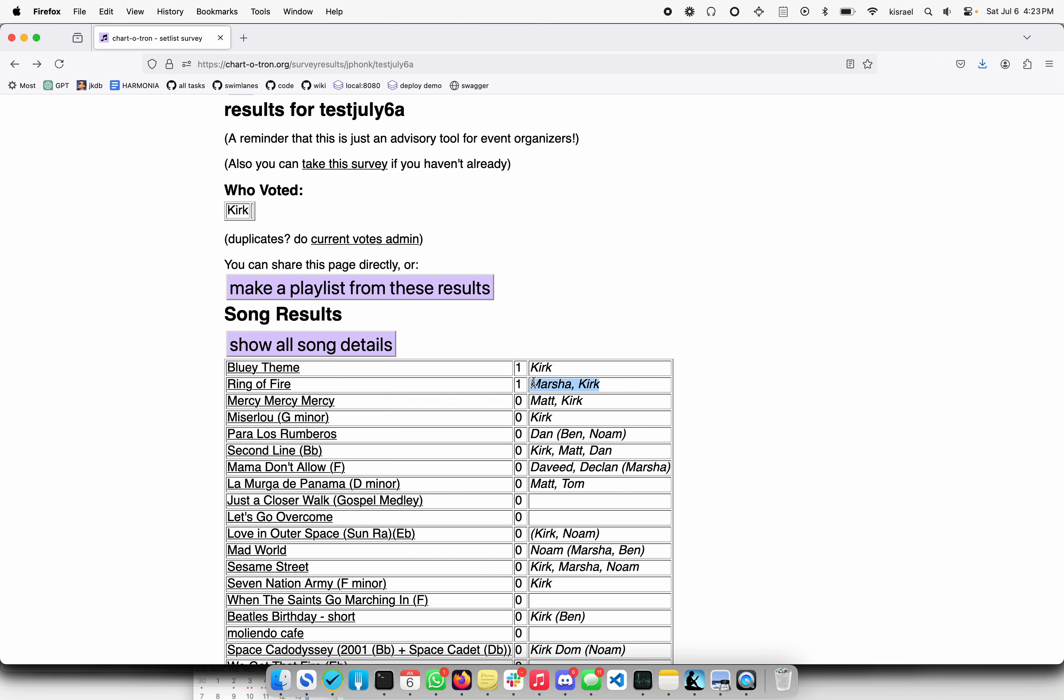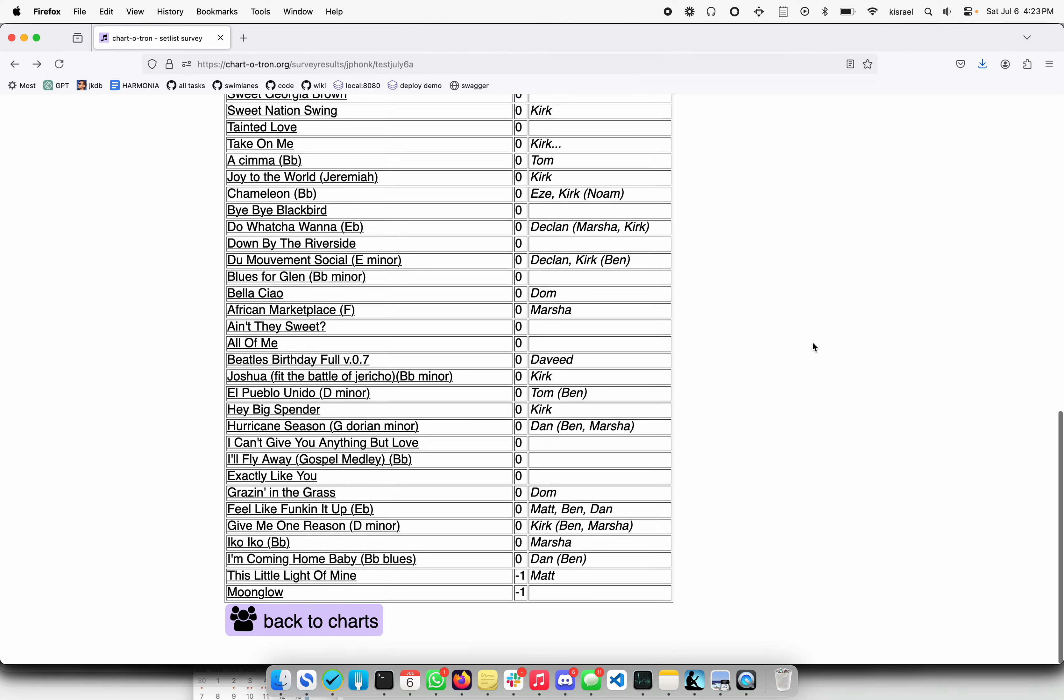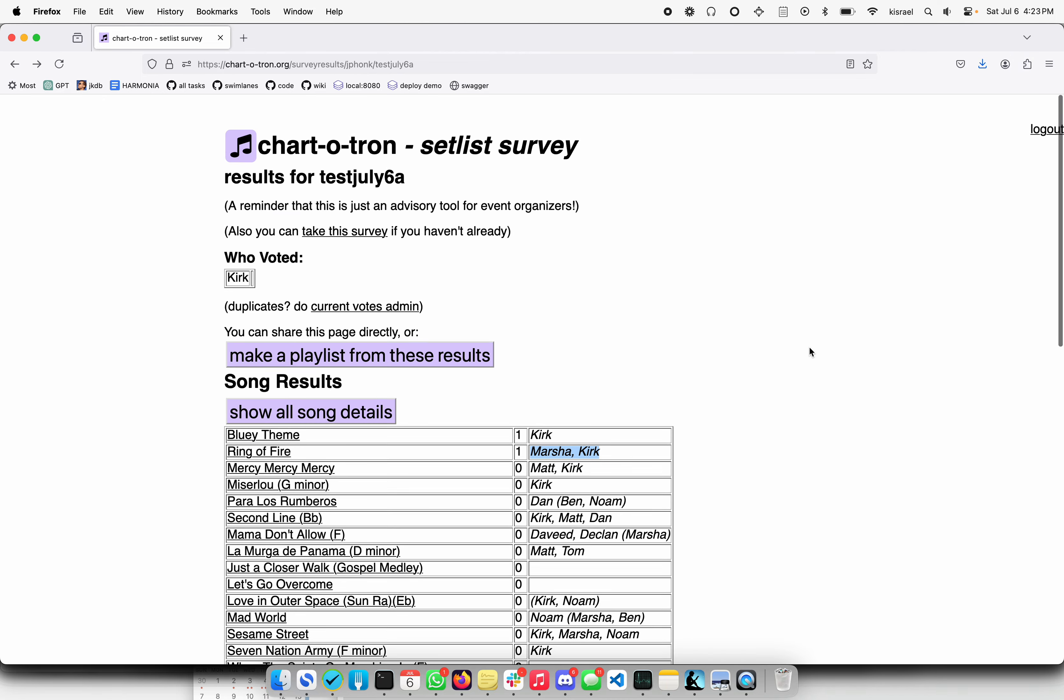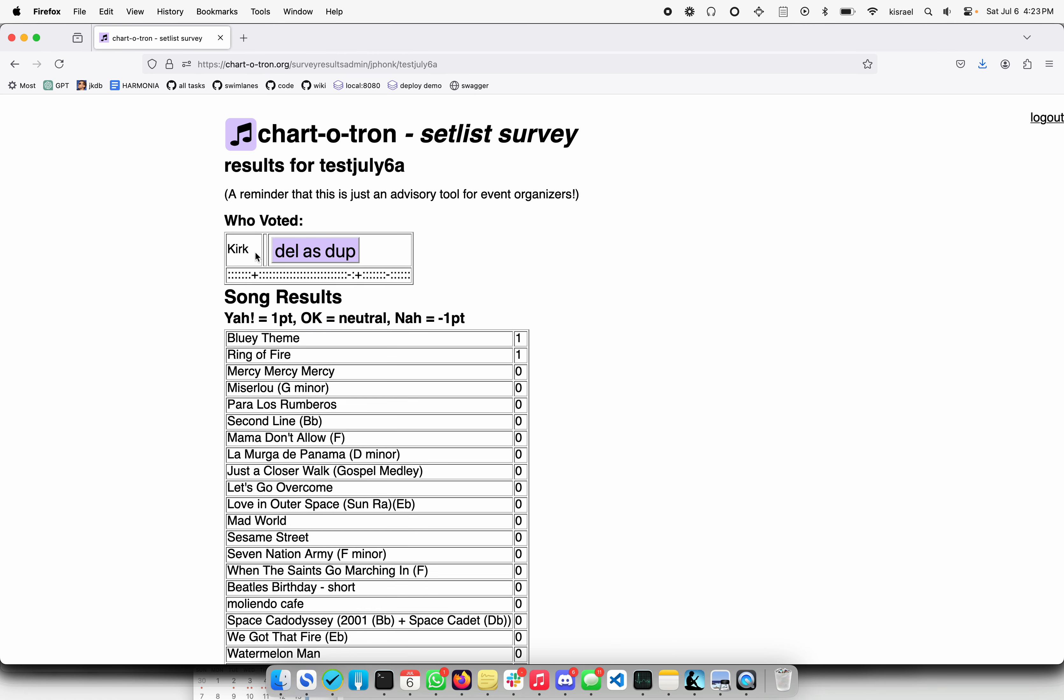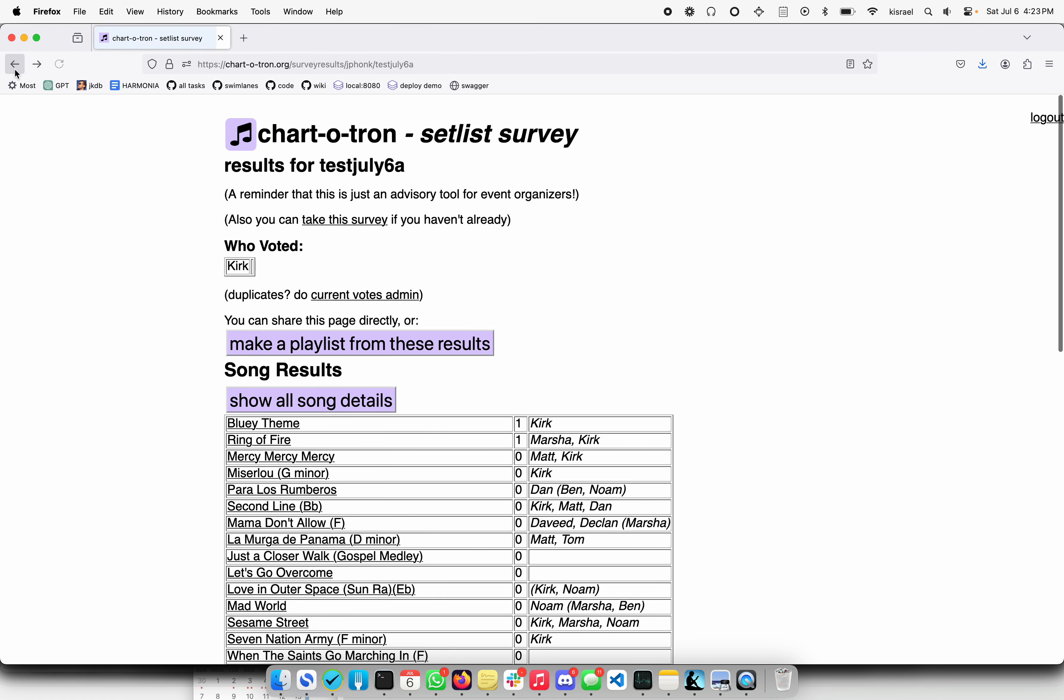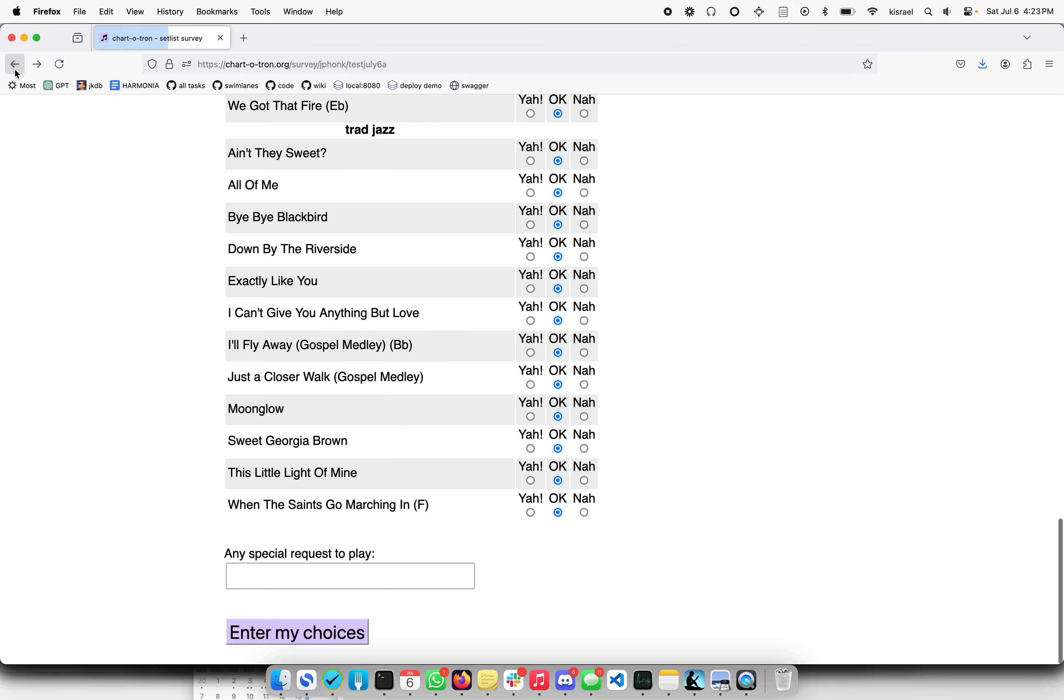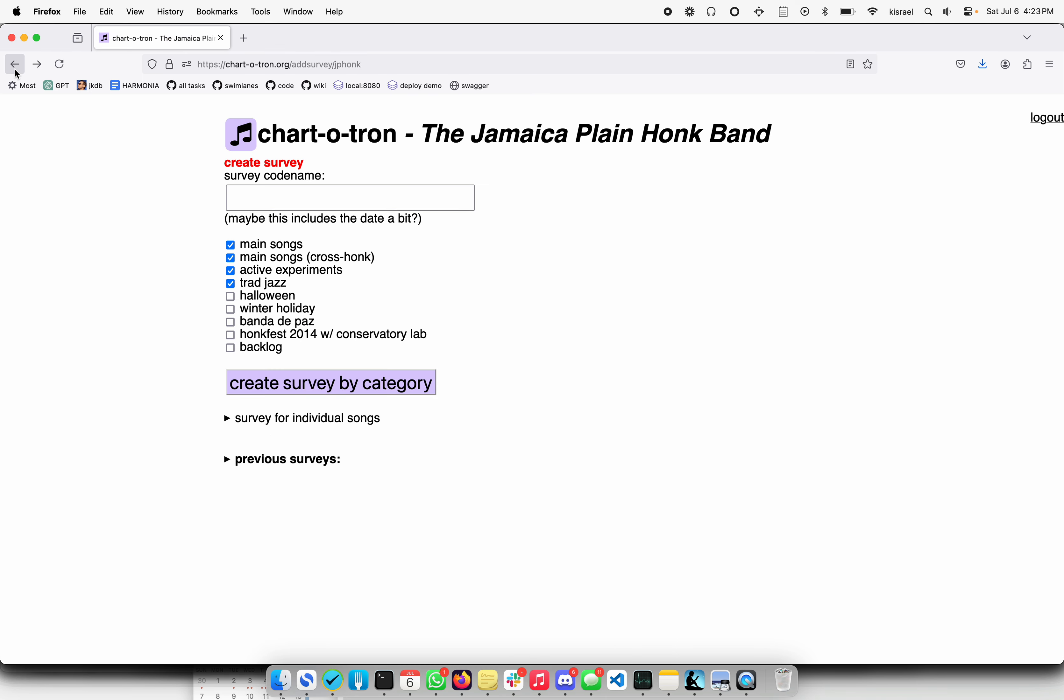You can also see, if you're logged in, you can go ahead and do some votes admin. Sometimes people vote twice by mistake. You can go ahead and delete some of that and that's all kind of publicly managed.